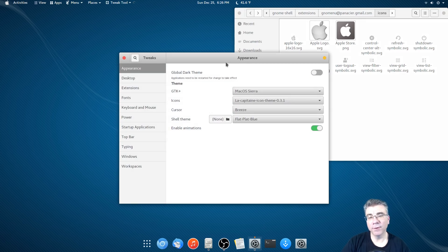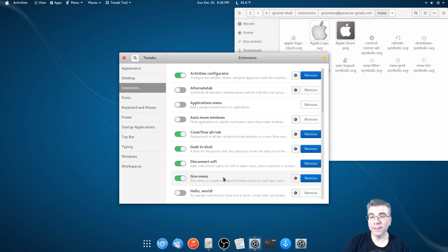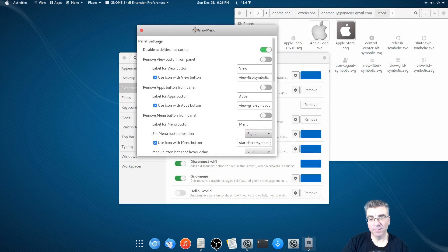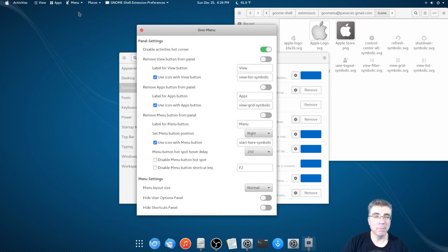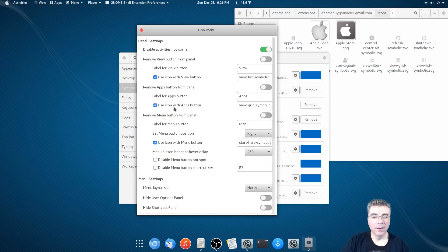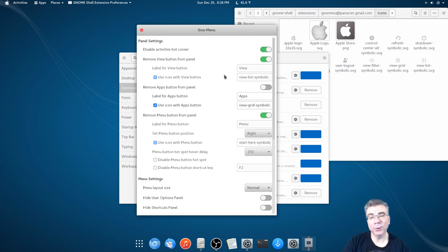First, we need to go to the Tweak Tool. Now, if you don't have the Tweak Tool installed, you can install it, because it's a must-have on any GNOME environment. We're going to go to the extension GNOME menu and go to Settings. I want to get rid of some things I don't use — I'm not really using the actual menu either. But we're going to use the GNOME menu extension to get what we want. I'm going to remove the menu from the panel, and also remove the view because I don't need that right now.